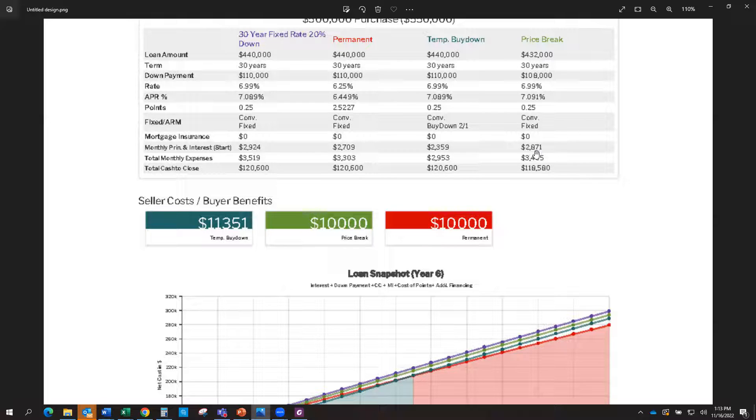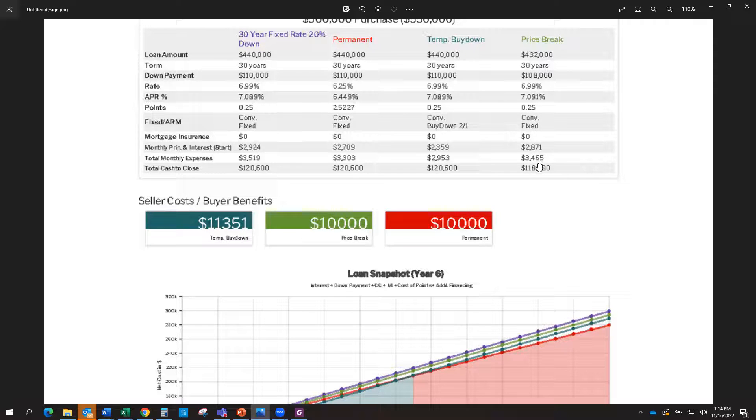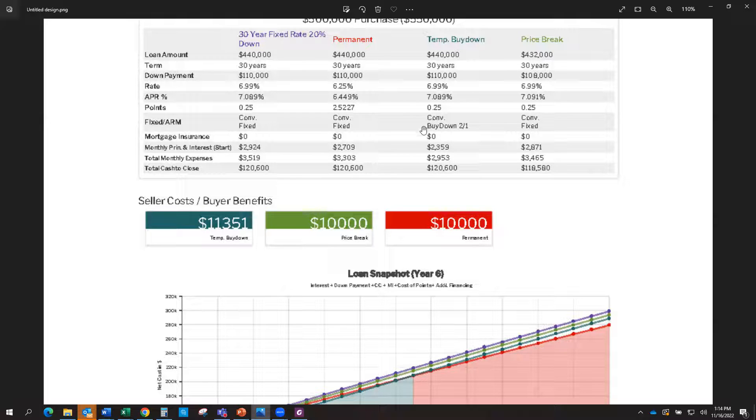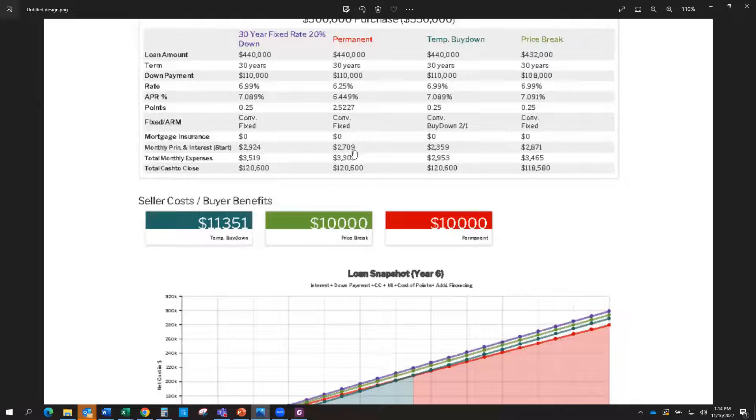So the savings of that $10,000 by reduction in price, your payment went from $2,924 to $2,871. Now, if you are looking for affordability, then you would want to look at a permanent rate buy-down or a temporary buy-down, because as you can see, it's going to be the lower payment option.